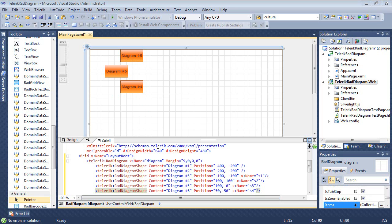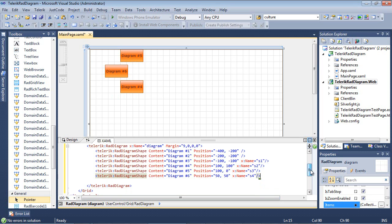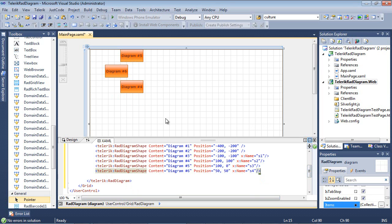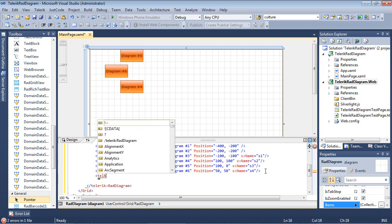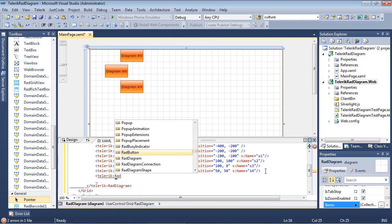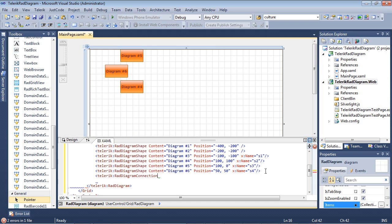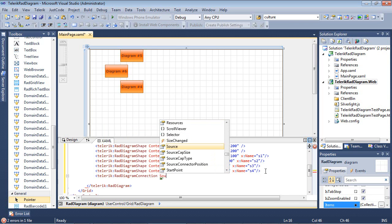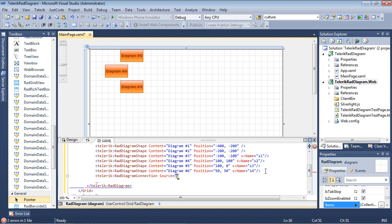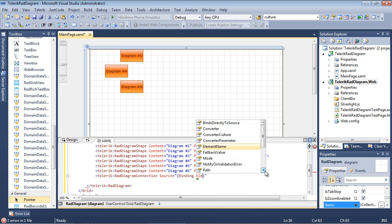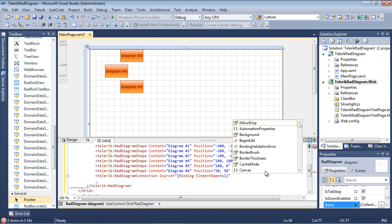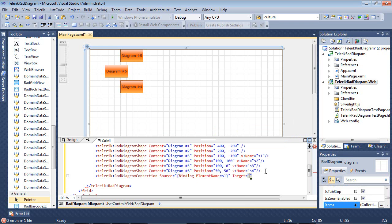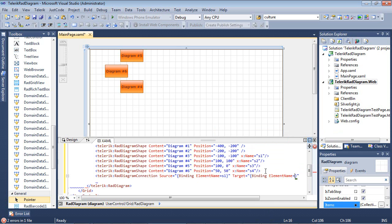So now that that's in place what I want to do is I actually want to connect some of these shapes together. So I can begin by coming back here and typing in Telerik RAD diagram connection and we're just going to put the source will be binding to an element name of S1. The target is going to be binding to an element name of S2.